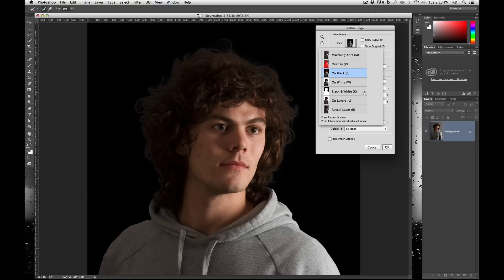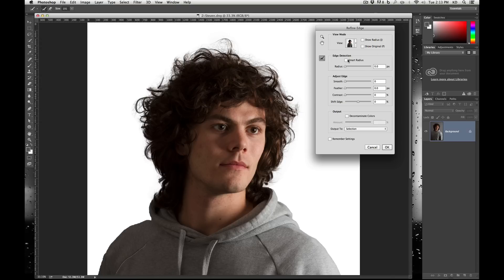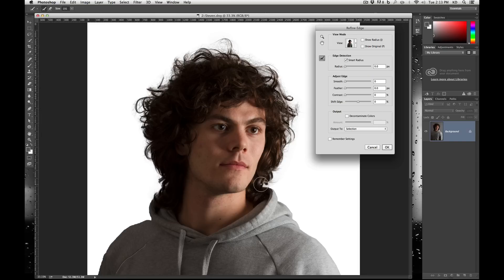Let's take a look at a few of these options. You've got the Smart Radius. What this means is it's calculating how far in or out it can go on the selection. Smart Radius means it won't just do the same radius all around — it says here it needs to be finer, here it needs to be thicker. As you can see when I turn it back on, suddenly some of these fine hairs showed up.